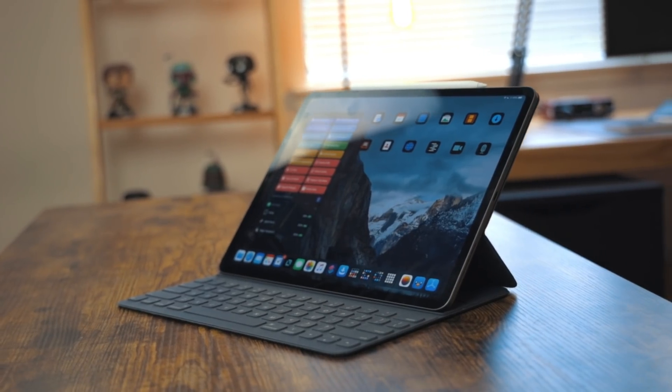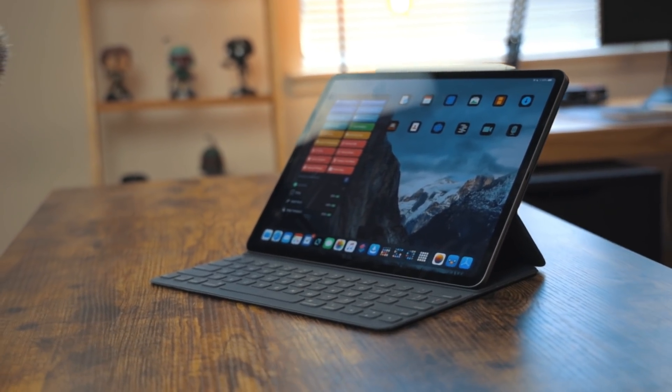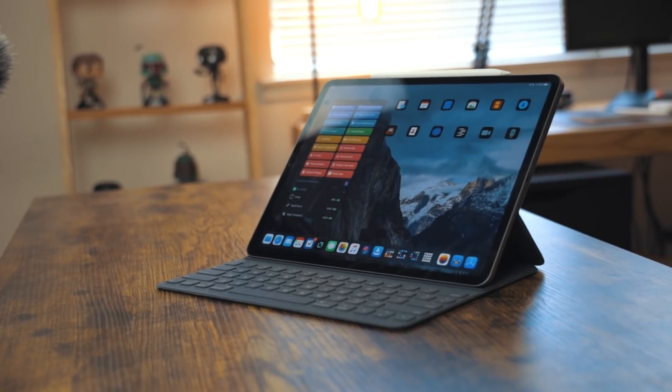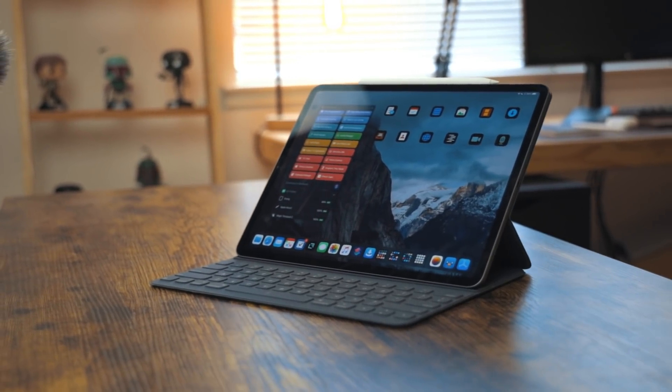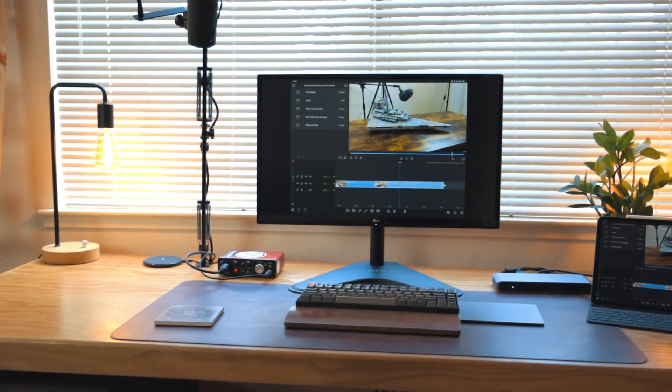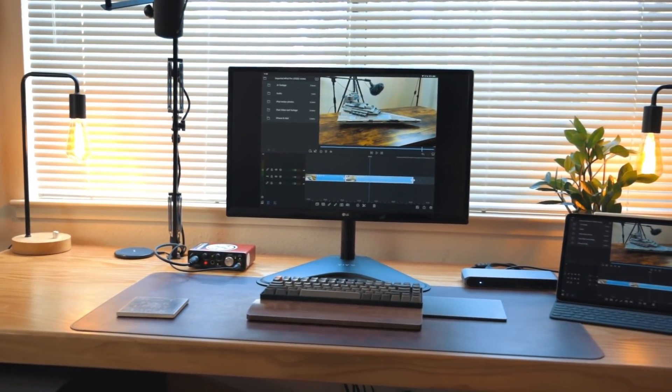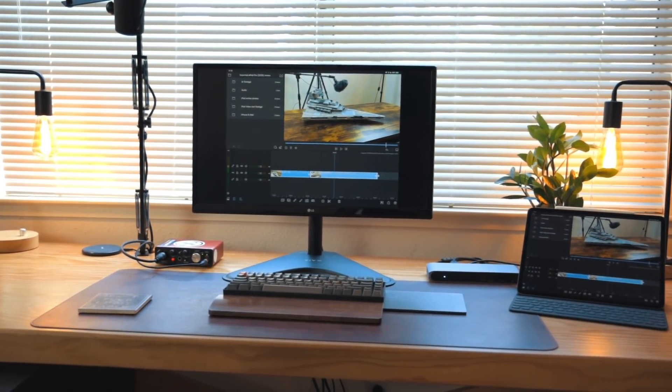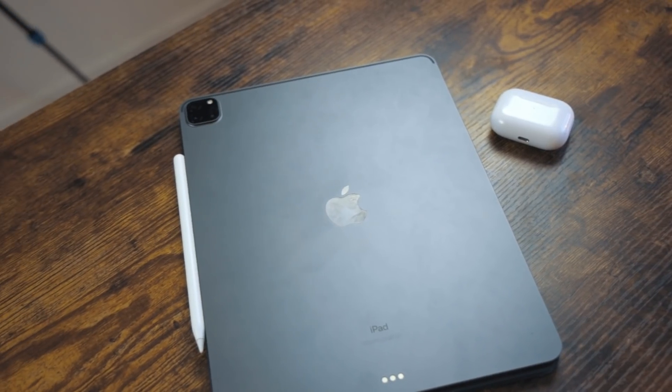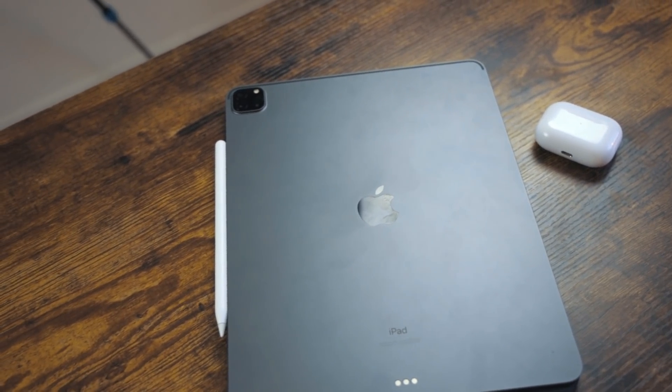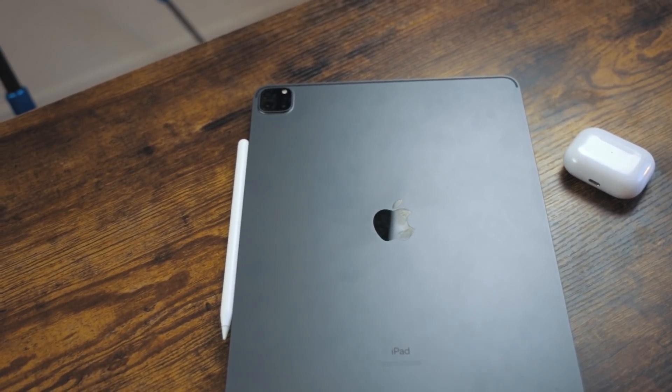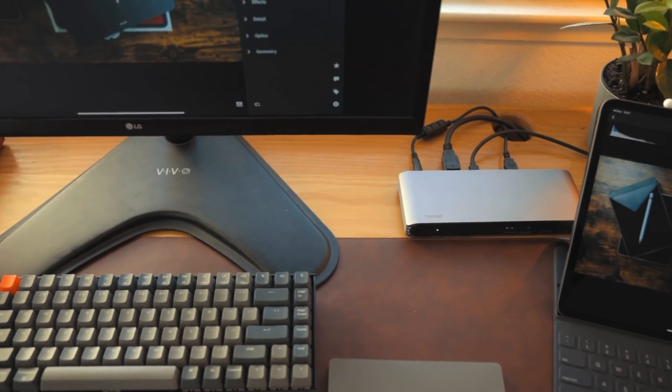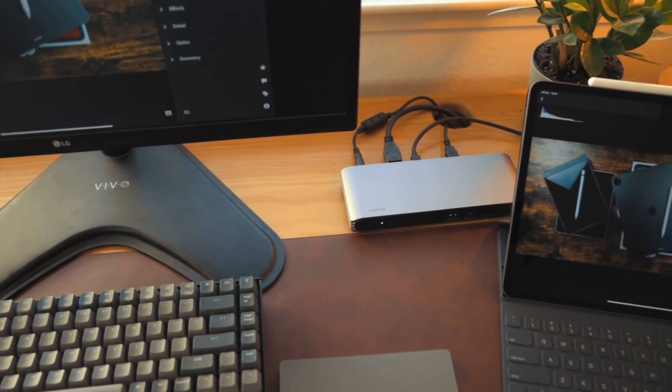Until now, any new top-of-the-line iPad seemed like it was guaranteed to get a major speed bump. And as somebody who edits videos, photos, and podcasts on an iPad, I appreciated that. I even said in the past I would upgrade my iPad even if the only thing it gets is a faster processor. With the 2020 iPad Pros, this changes.